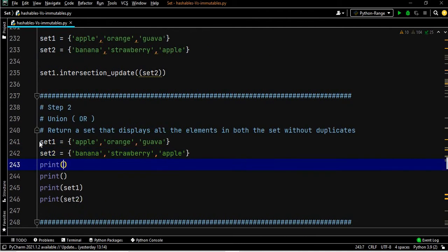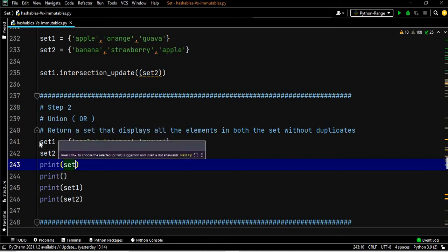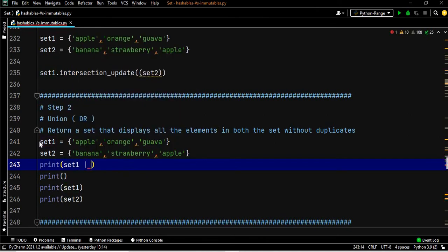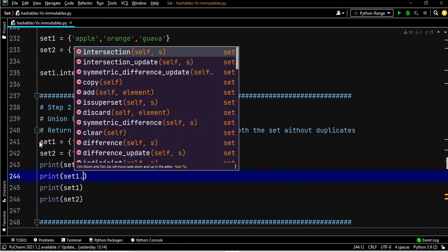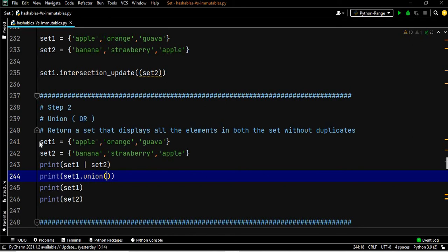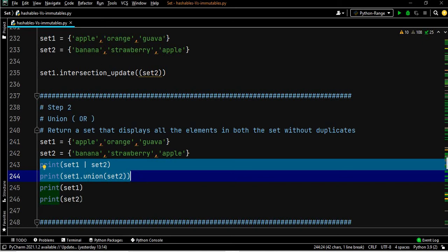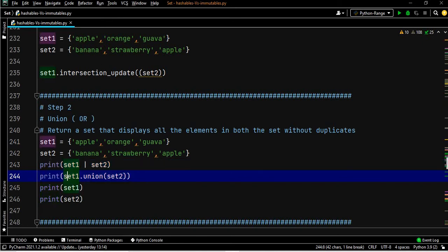Now let's go into the third topic: union. There are two ways to write union. One is set one pipe set two, and the other is set one dot union of set two. Once you execute these lines, you get all the fruits combined and duplicates will not be repeated.